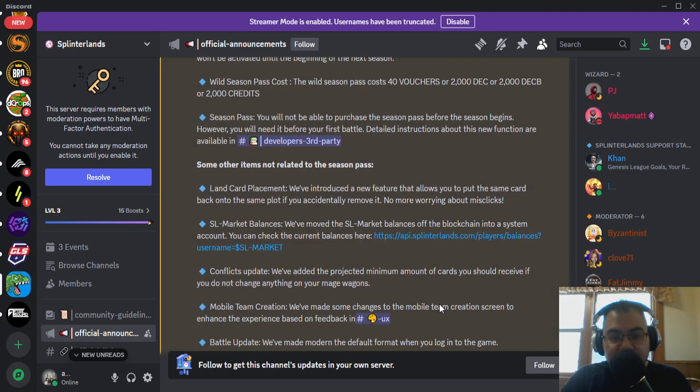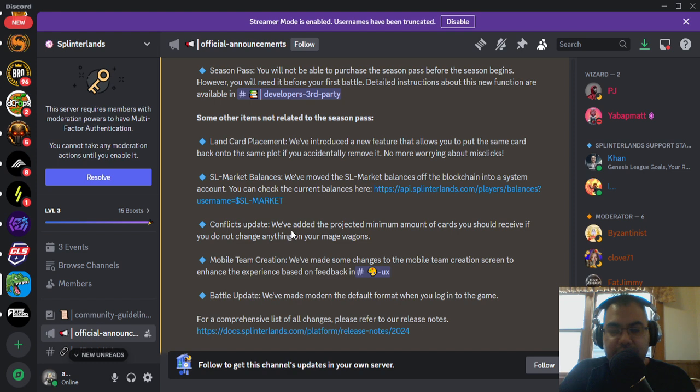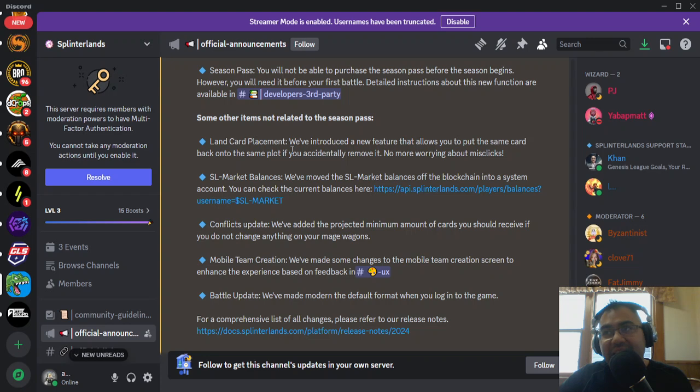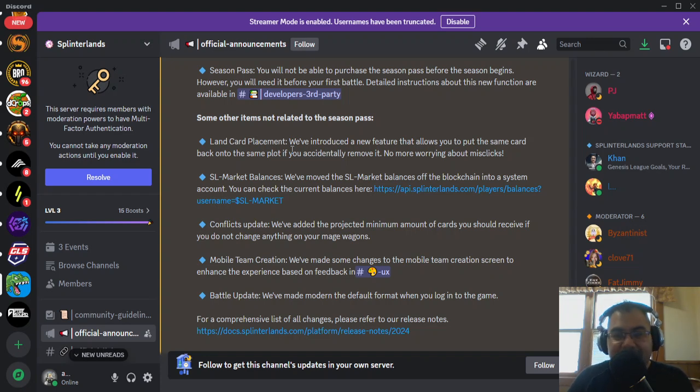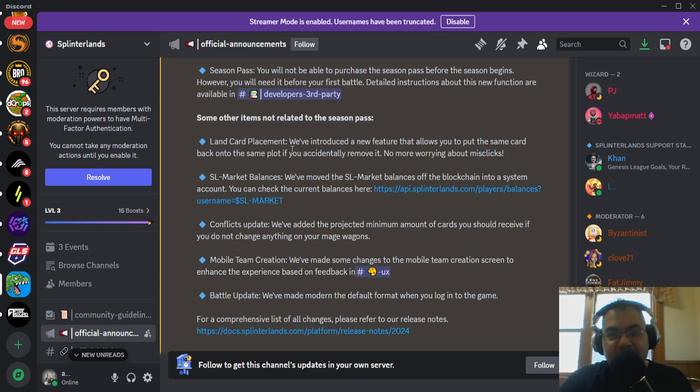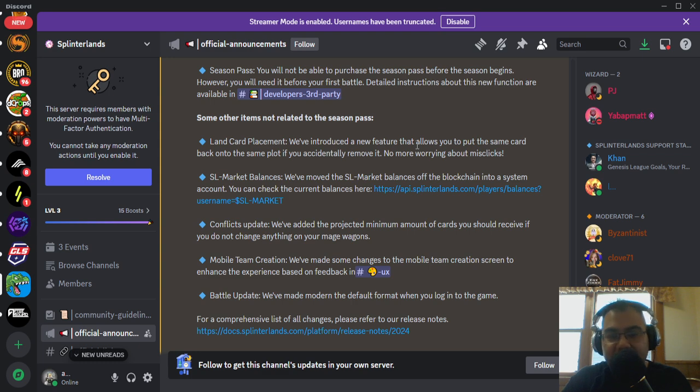They did have a couple of other quality of life updates. So land card placement, if you've ever accidentally misclicked and taken one of your cards out and then all of a sudden it's subjected to a three-day cooldown and you lose out on that production, that no longer is something that you should fear. They've introduced a new feature that allows you to put the same card back on the same plot if you accidentally remove it, so no more worrying about misclicks.